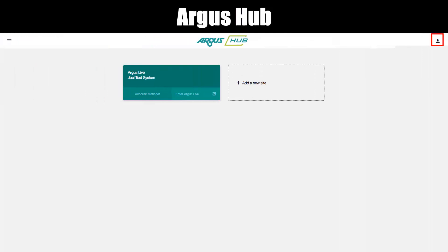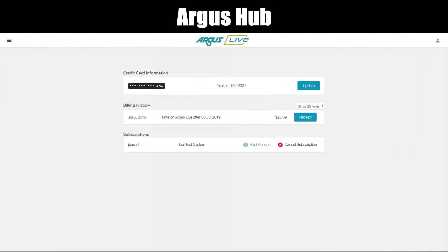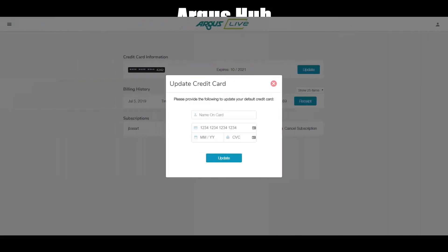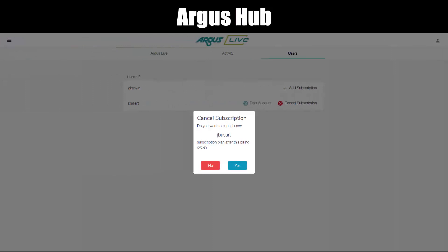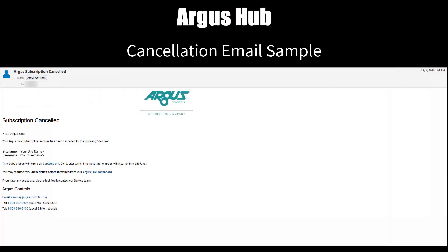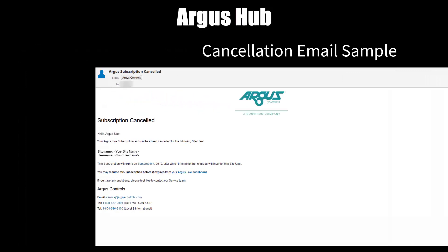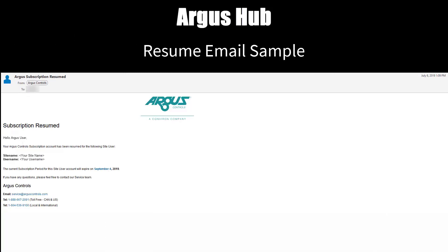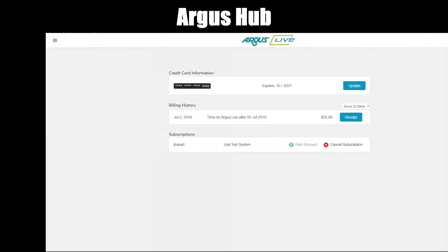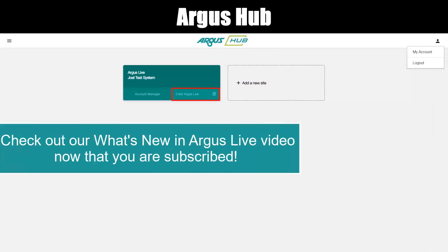The user menu is at the top right of the screen. You can click My Account or Log Out. Under My Account, you can update your credit card, get a receipt of your transactions, or cancel a subscription for a user. An email is sent with the cancellation details, including site name, user name, when it expires, and how to resume it. If a subscription is cancelled, you can easily click Resume Subscription to restart it, and an email is sent reflecting that.